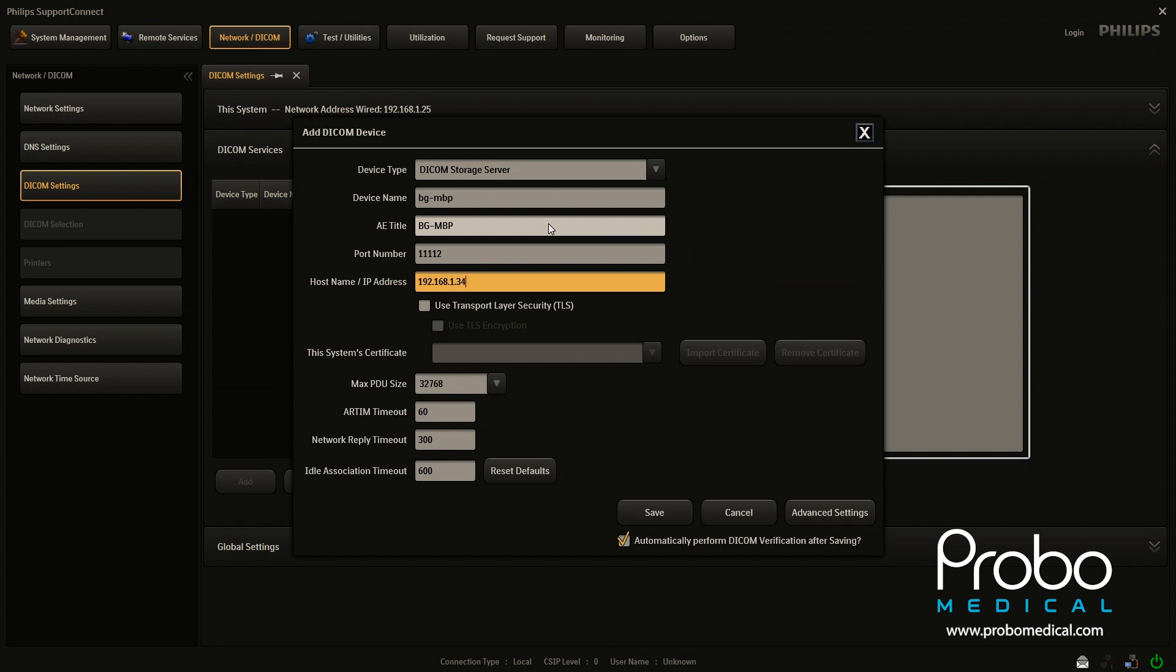And you're going to get that from the PACs company. You're going to get it from the IT group. Somebody like that.